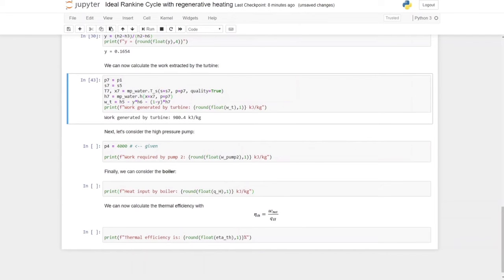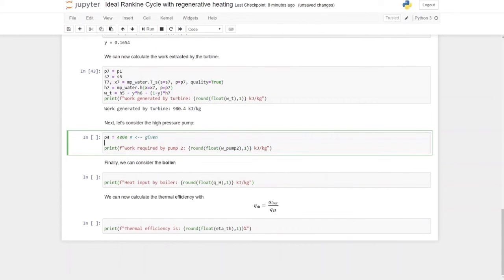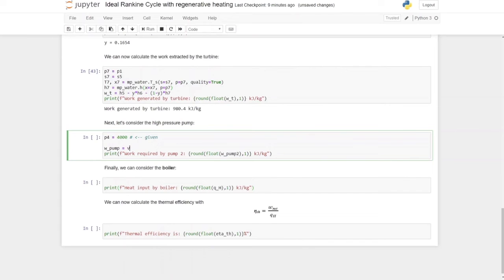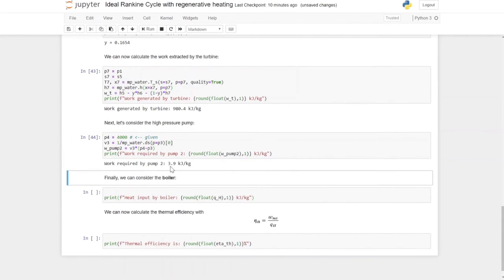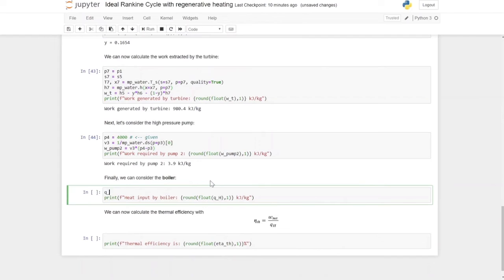Next, we consider the high pressure pump, which pumps feed water from the feed water heater through the boiler at 400 kPa up to 4000 kPa. The work of pump 2 equals specific volume V3 times (P4 minus P3). V3 is the inverse of density, calculated for saturated liquid at P3, taking the first element. Running this, the energy required by the high pressure pump is 3.9 kJ/kg.